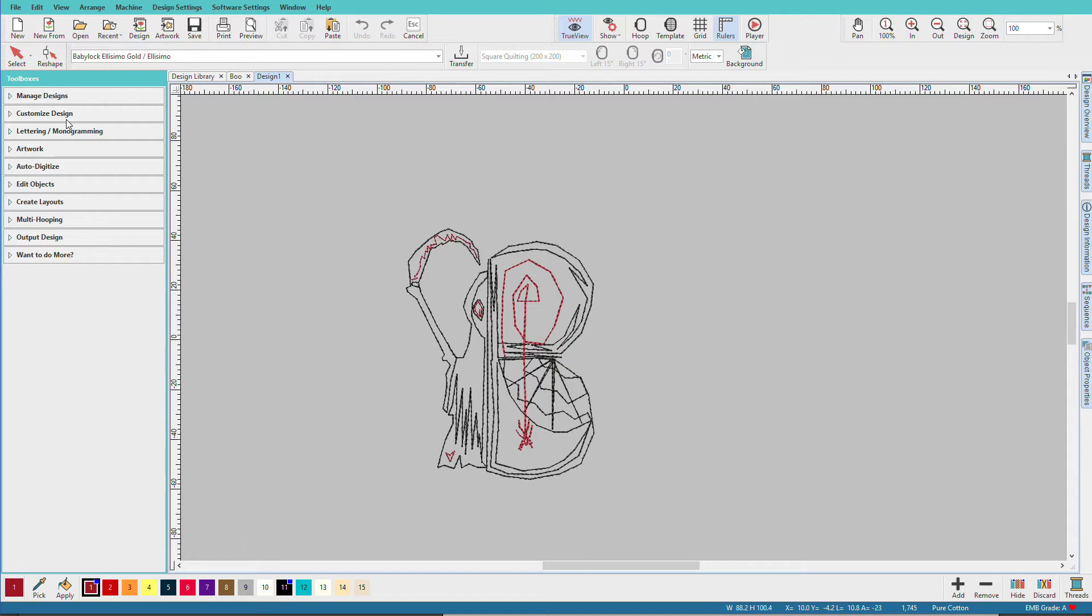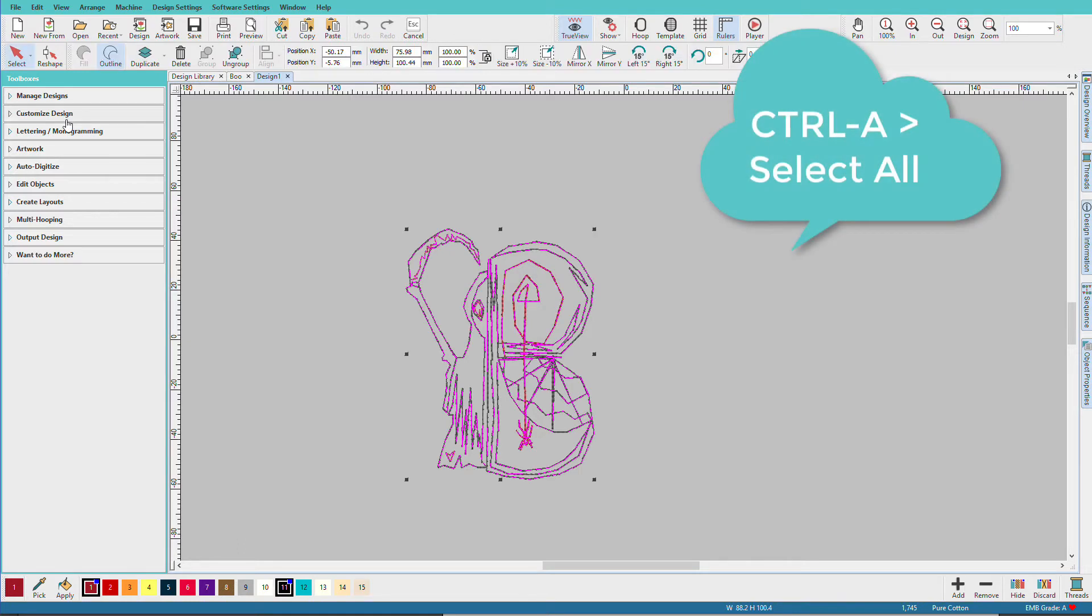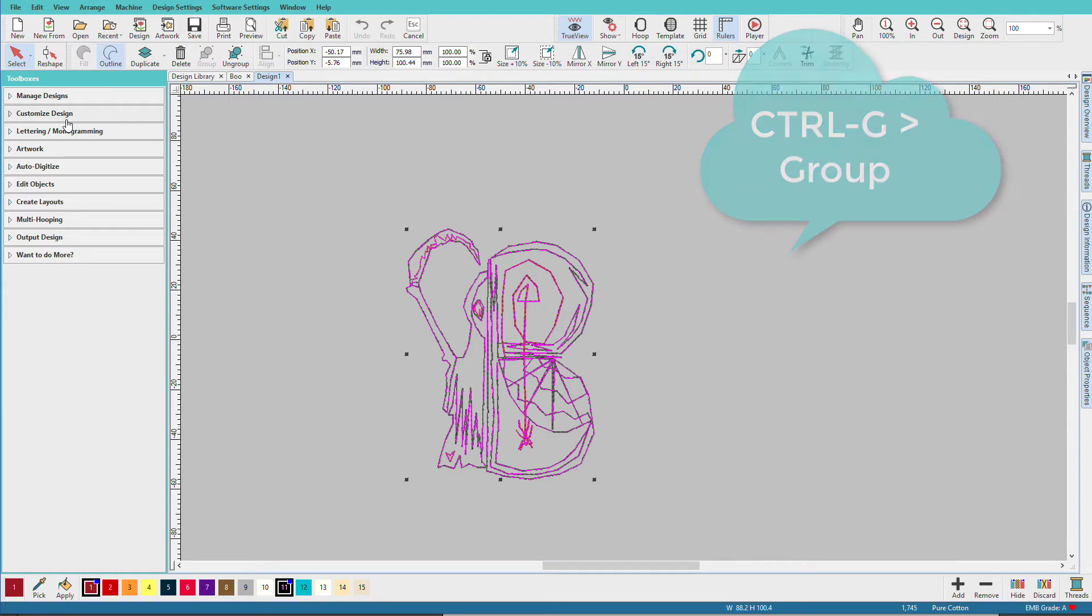It's a good idea to group the design at this point so I'll do CTRL A, CTRL G and that turns it into one grouped object so that when I move things around I won't just be moving a piece of it.